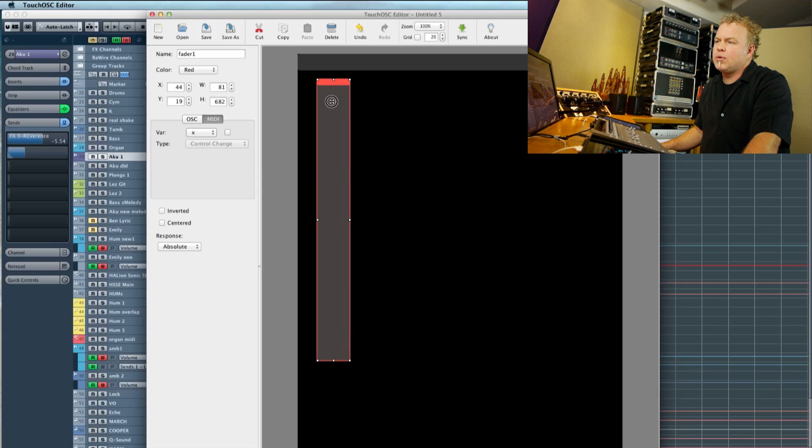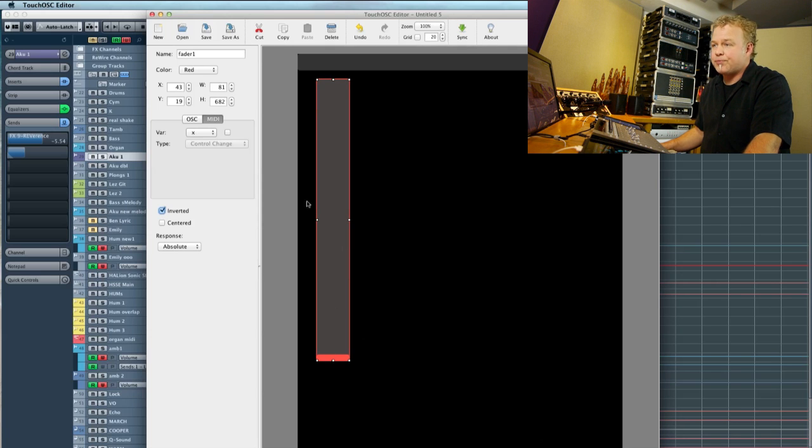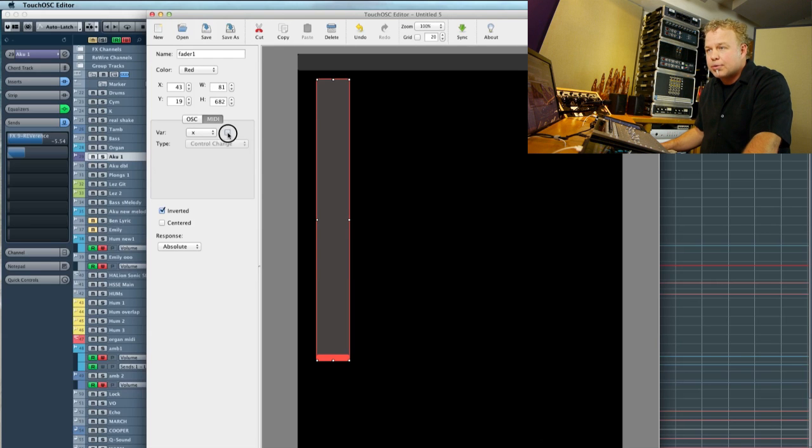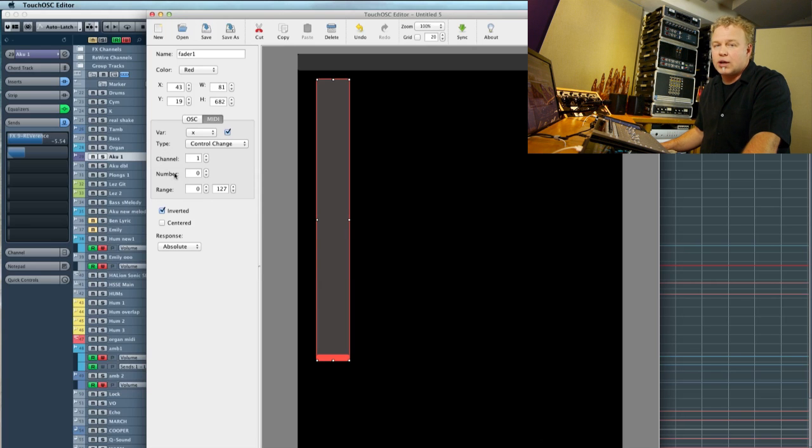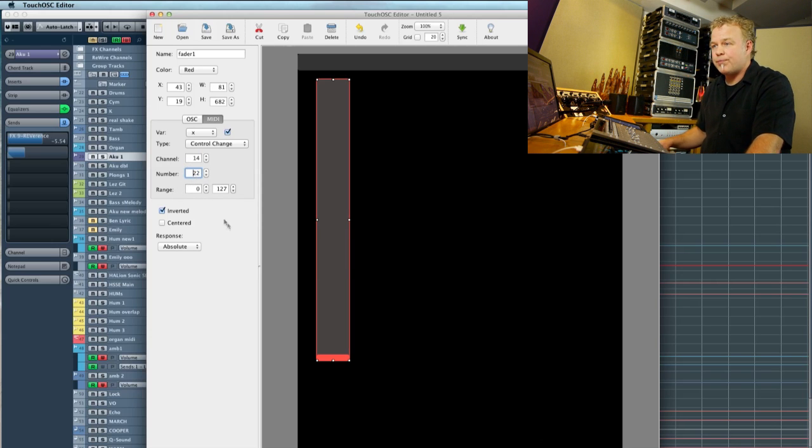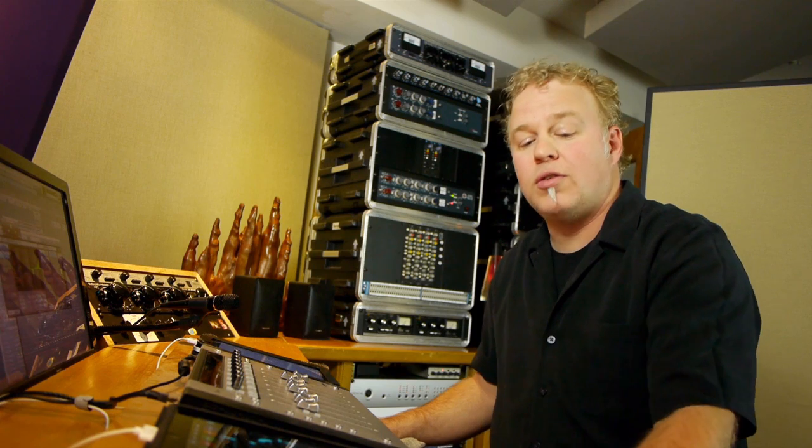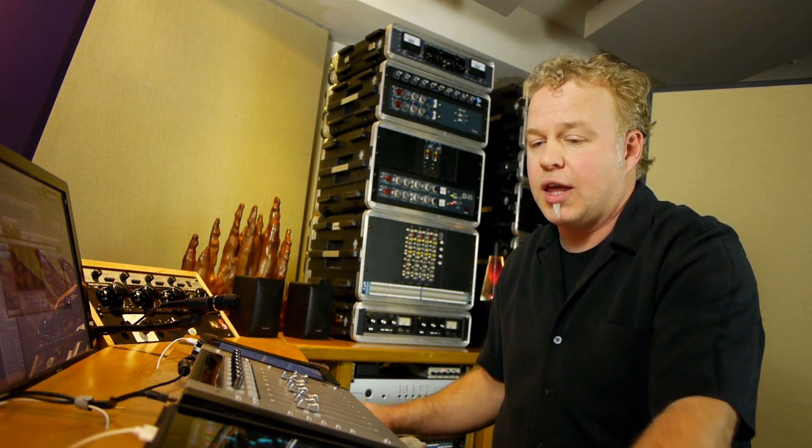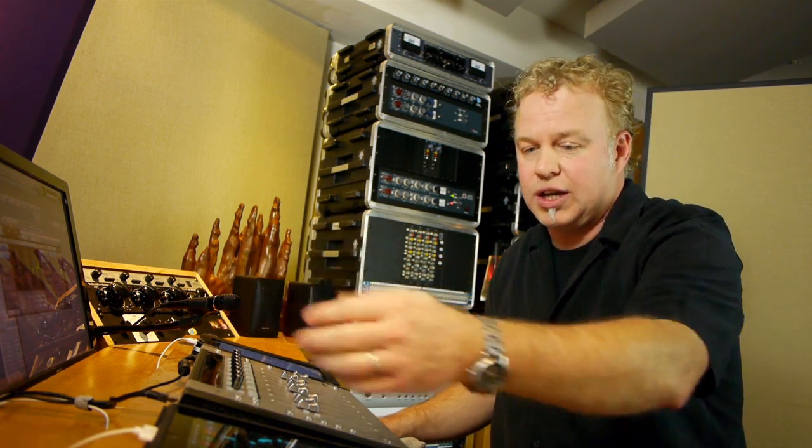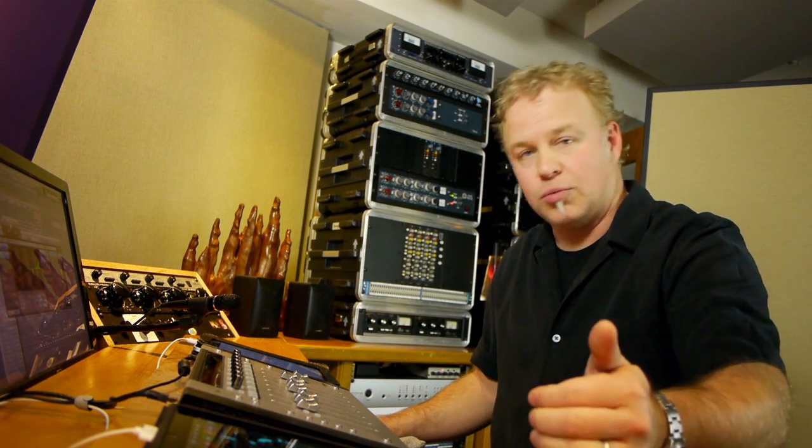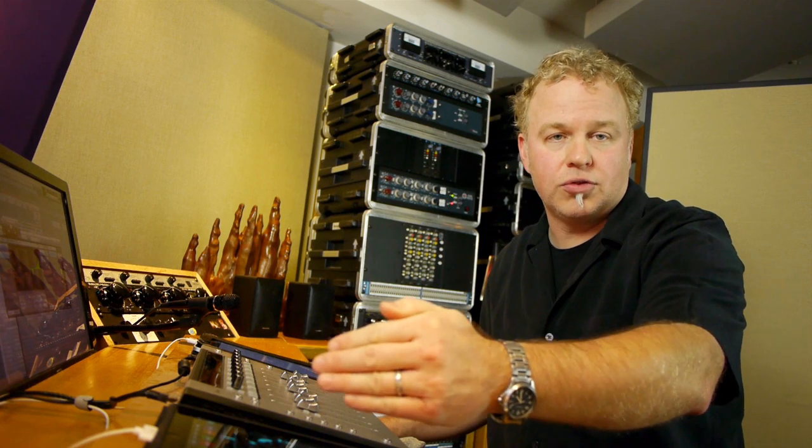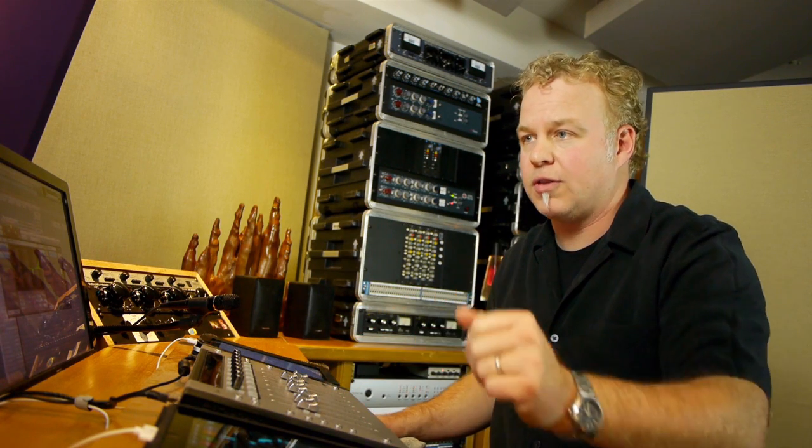With a volume slider, we want the minimum level, the starting out level to be at the bottom, not at the top. Here's where you can use the inverted checkbox to start the slider down at the bottom. I've got to turn on the MIDI over here by putting a checkbox by the X variable. Then we're given access to the channel and number right here. I'm going to go to channel 14 and controller 22. Now this is set up. Once I save this template and export it to the iPad over the network, then you'll have the same screen on the iPad with just one slider, and it will transmit controller data on MIDI channel 14 for controller number 22.